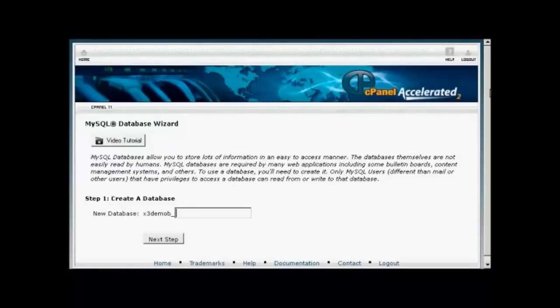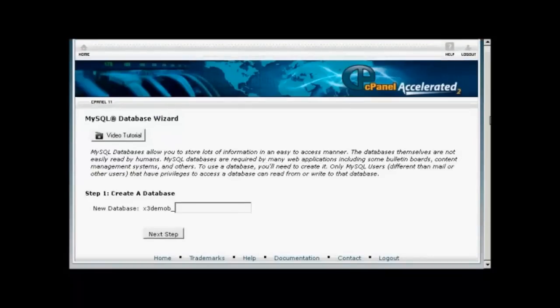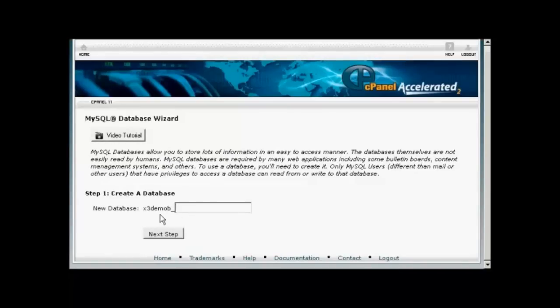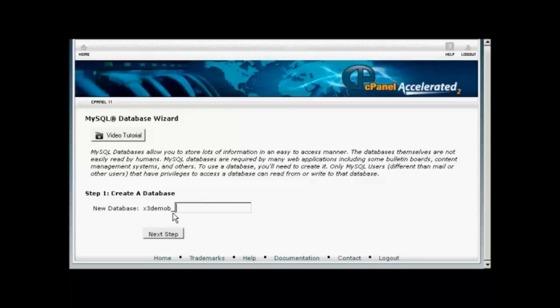It opens up this window, and then you need to give a new name to the database. The first part of the database will be set by your hosting company. So there will be their name or your domain name, and then a dash, and then you can enter your database. Let's call this Sam's blog. And click on Next Step.